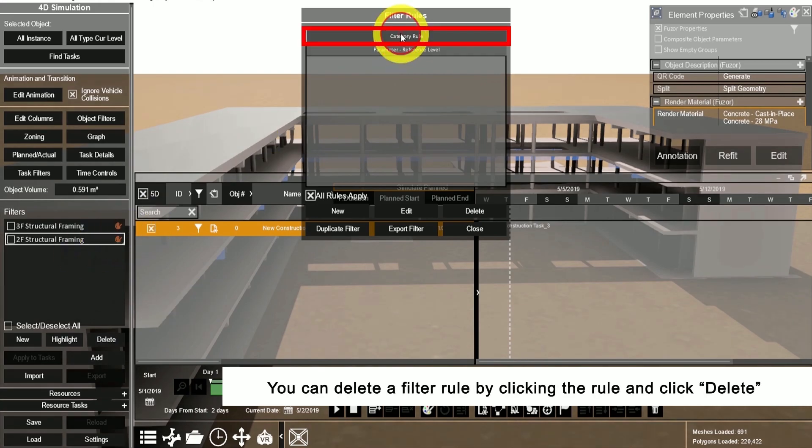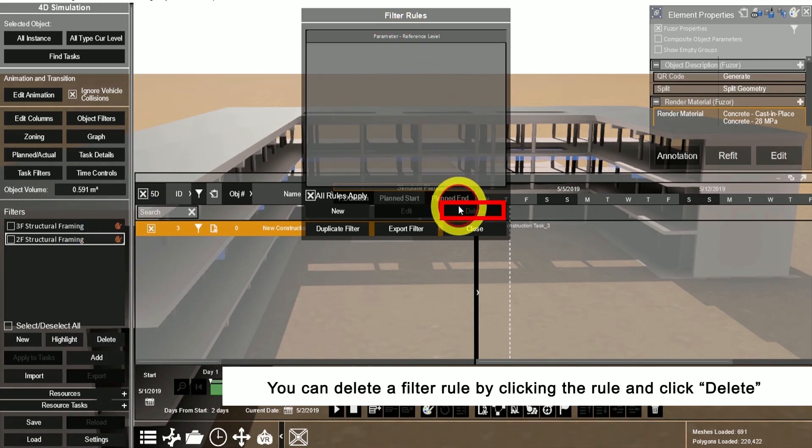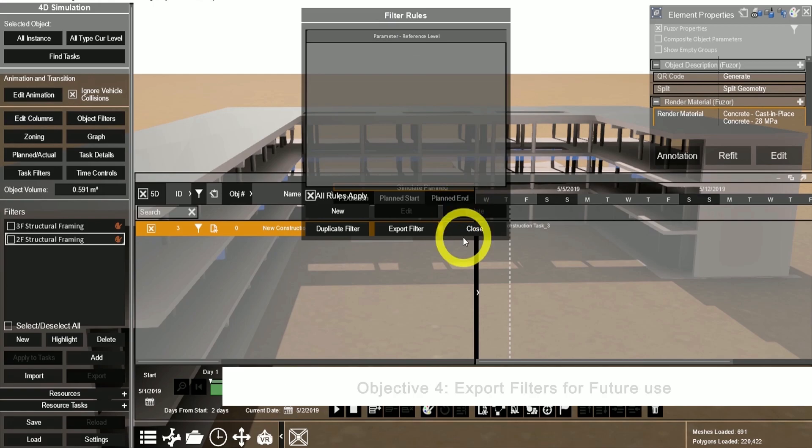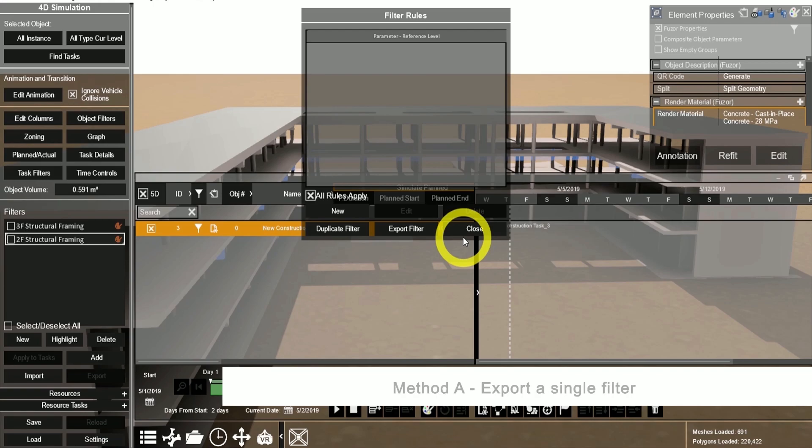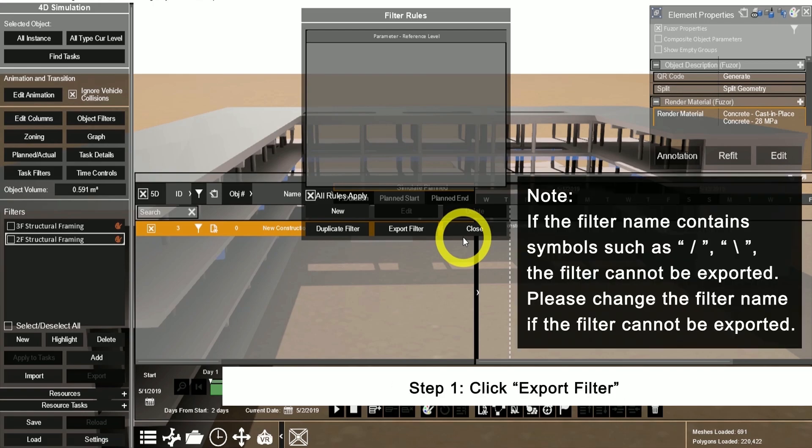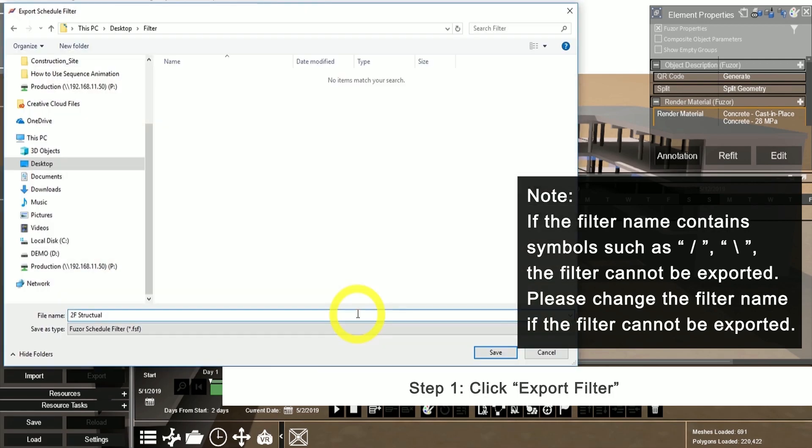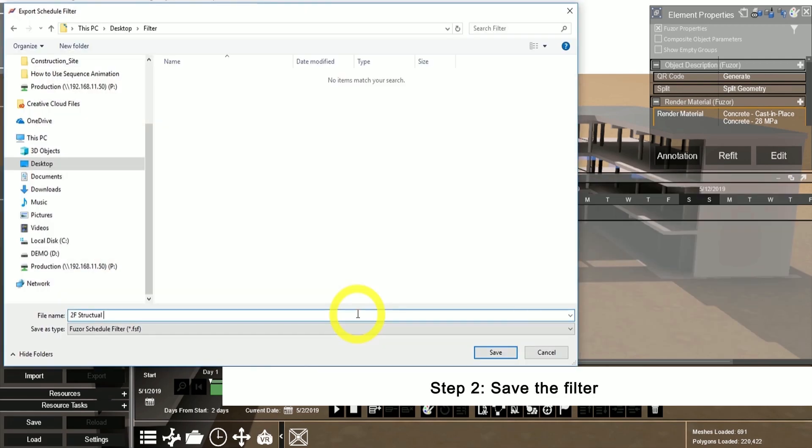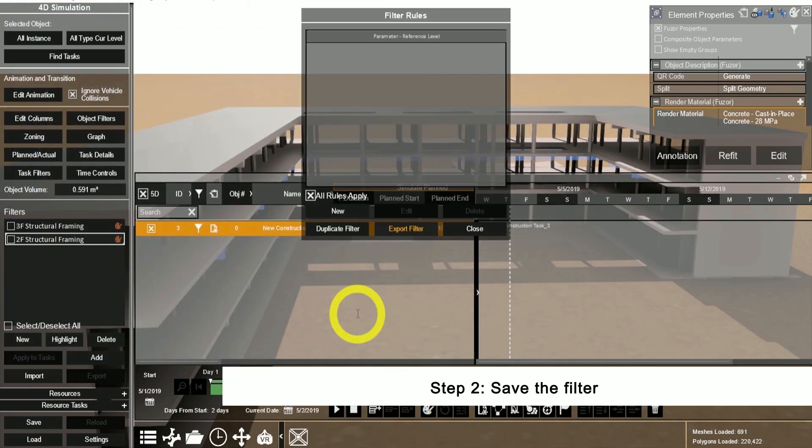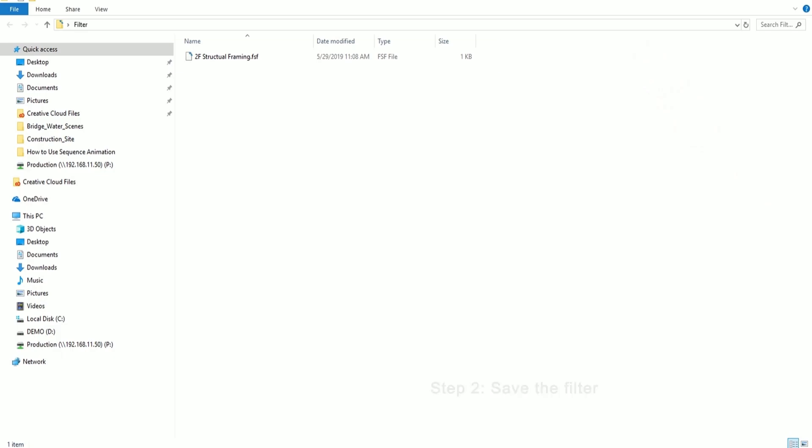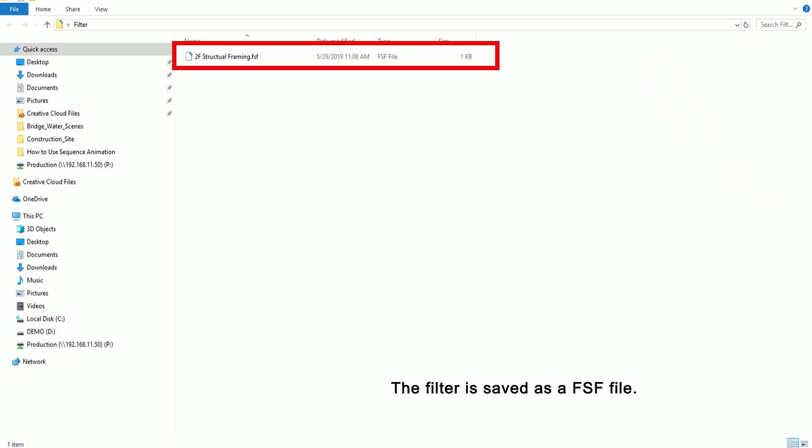You can delete filter rules by clicking on it and clicking delete. To export a single filter rule for future use, click on export in the filter rules. Please note that it cannot have a forward slash or a backslash. Please rename it and then re-export it. And this will be saved as an FSF file.